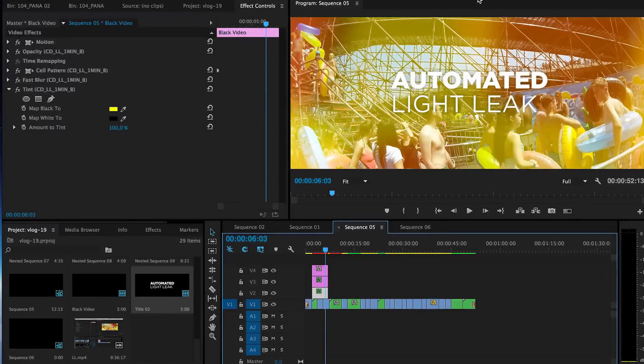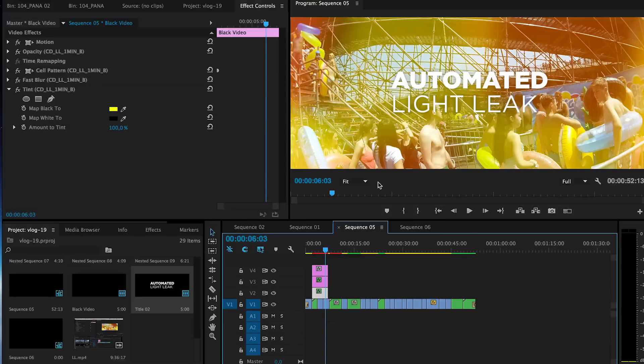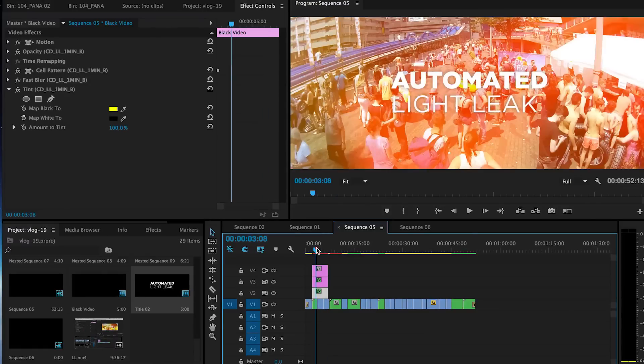Hey Filmmaker, Xiong here. In this video I'm releasing the automated light leak preset. So here we go.